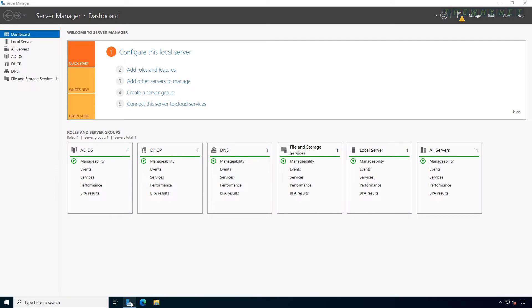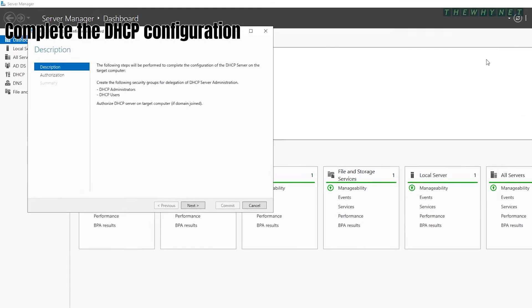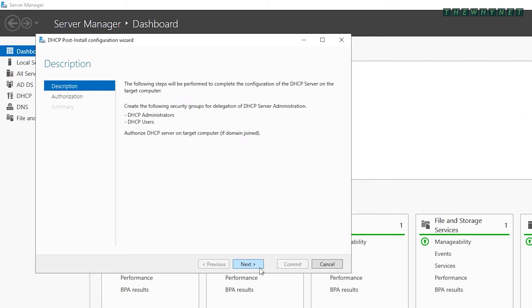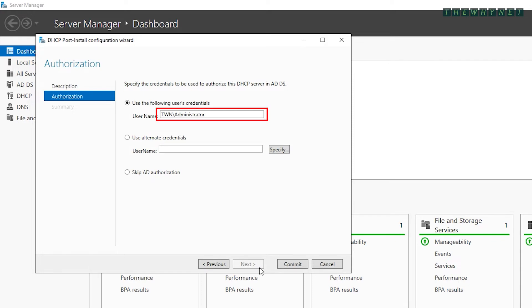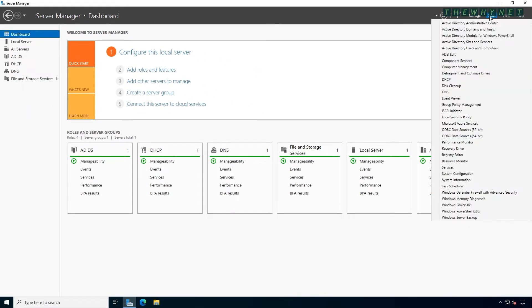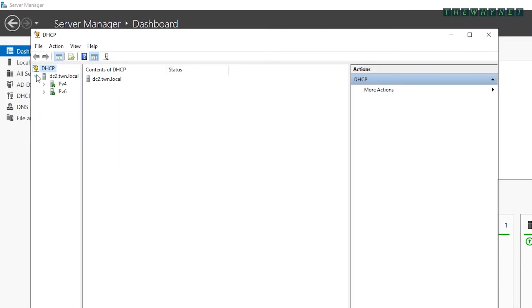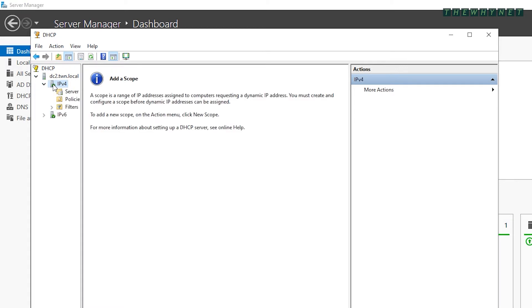After the restart, open Server Manager and check the post-deployment configuration. Click here to complete the DHCP configuration. You can make any changes that fit your needs — in this case I'm using the domain administrator to authorize the DHCP server. Make your choice and click Commit. Note the results of the authorization and click Close. Open DHCP to check the settings — the server is authorized as the Active Directory DHCP but has no configuration yet.